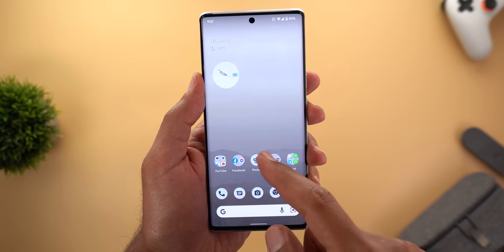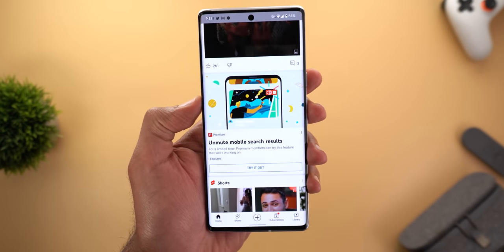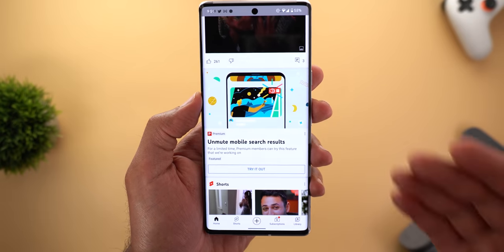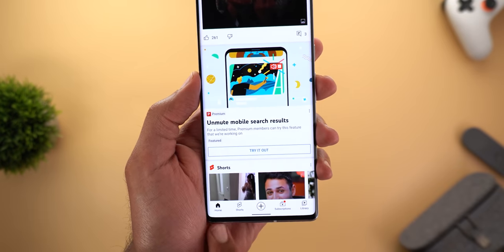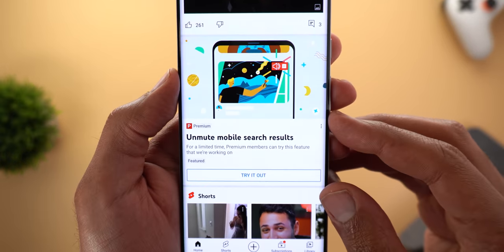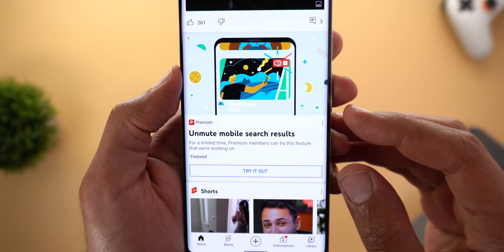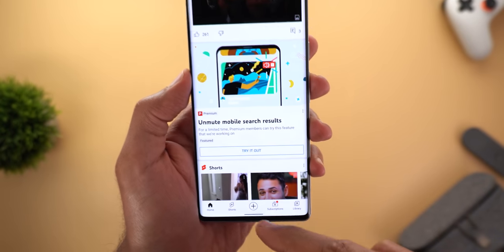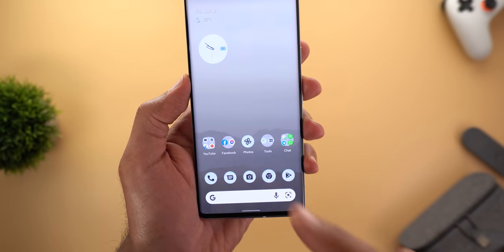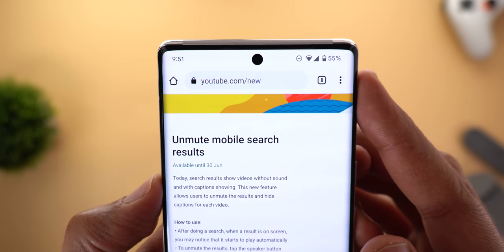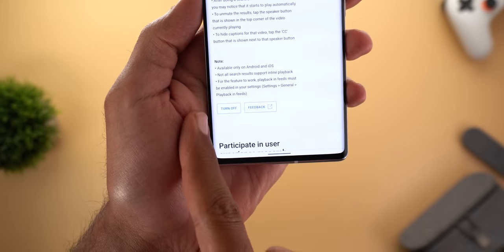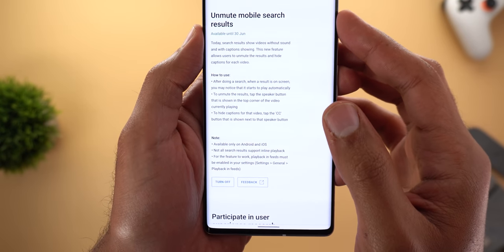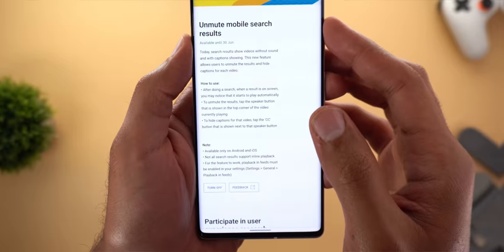This new feature is experimental and only available for premium users. You might see a banner in your home feed allowing you to enroll by tapping the 'try it out' button, or you can visit youtube.com/new and turn on the feature. It's called 'unmute mobile search results'.